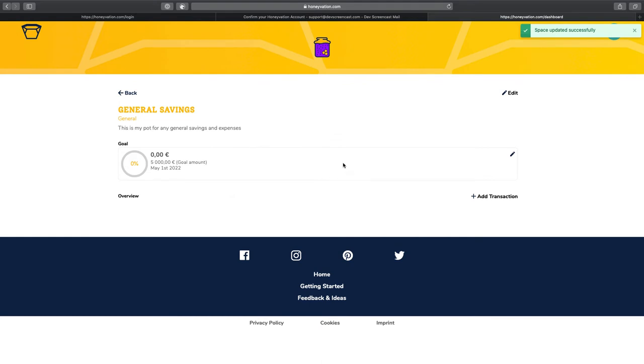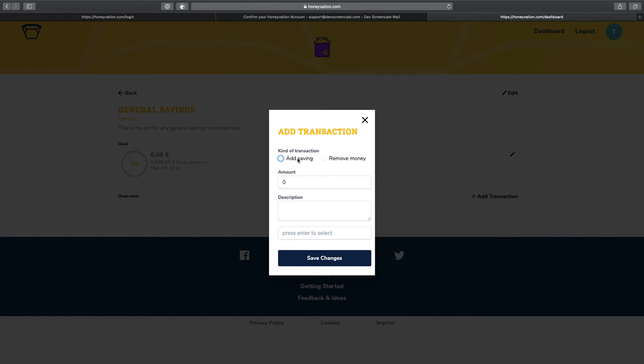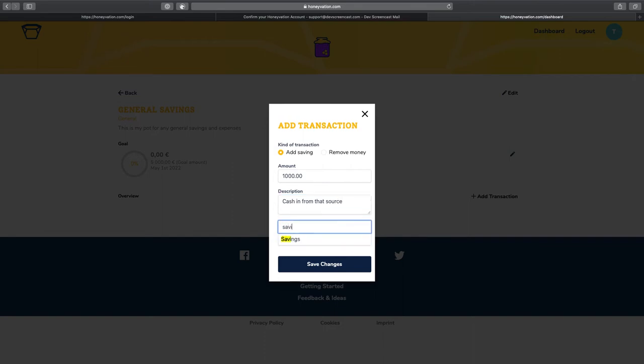Right now, what we can do here is to see how to record a transaction. I'm going to add money to this port. Let's say we want to add $1,000. And then let's give a description.